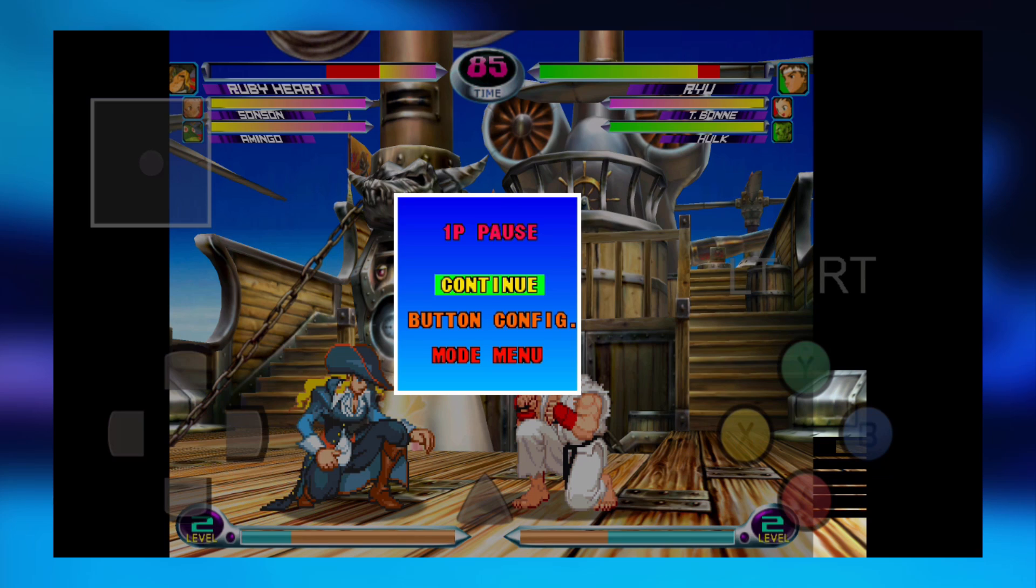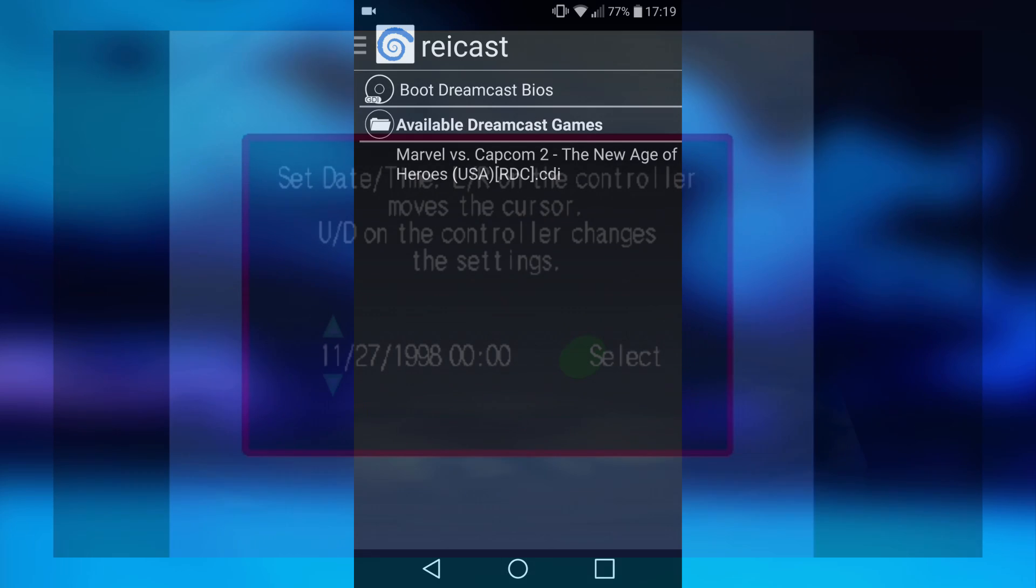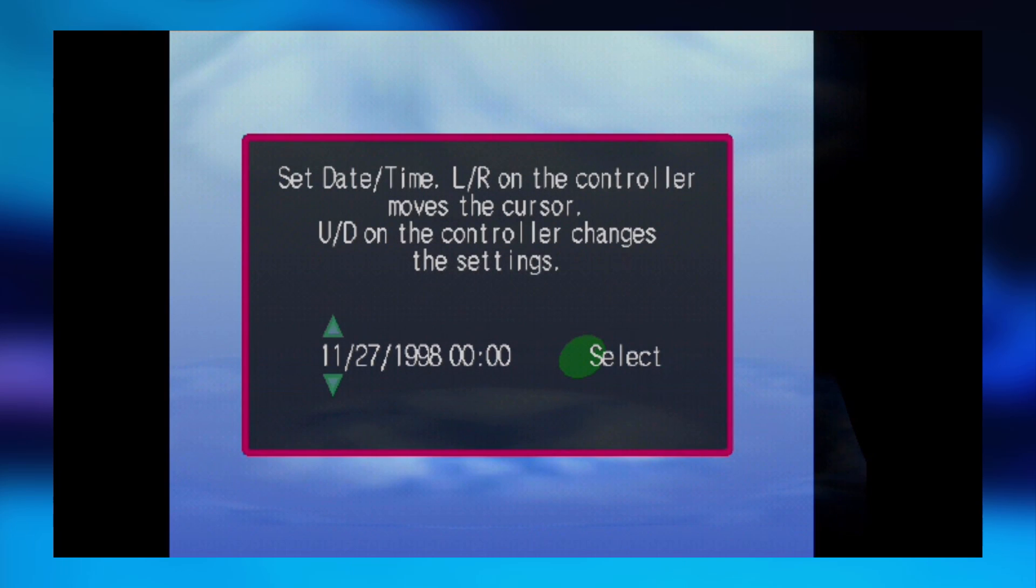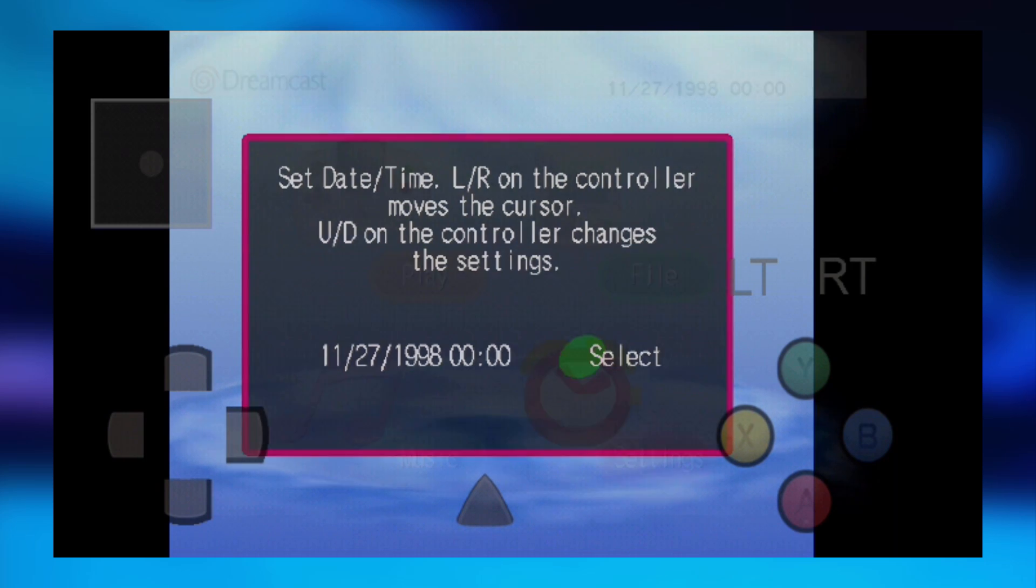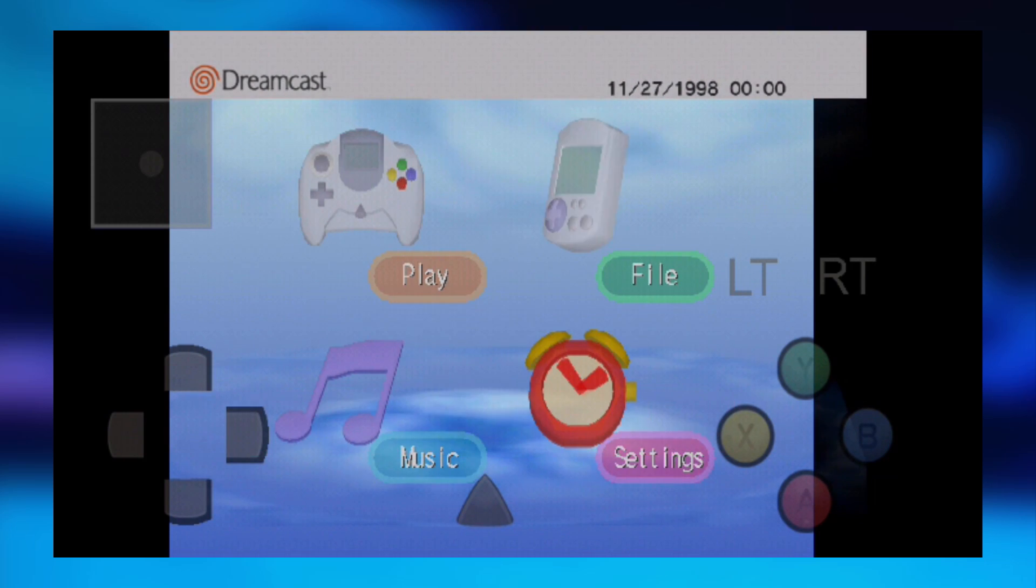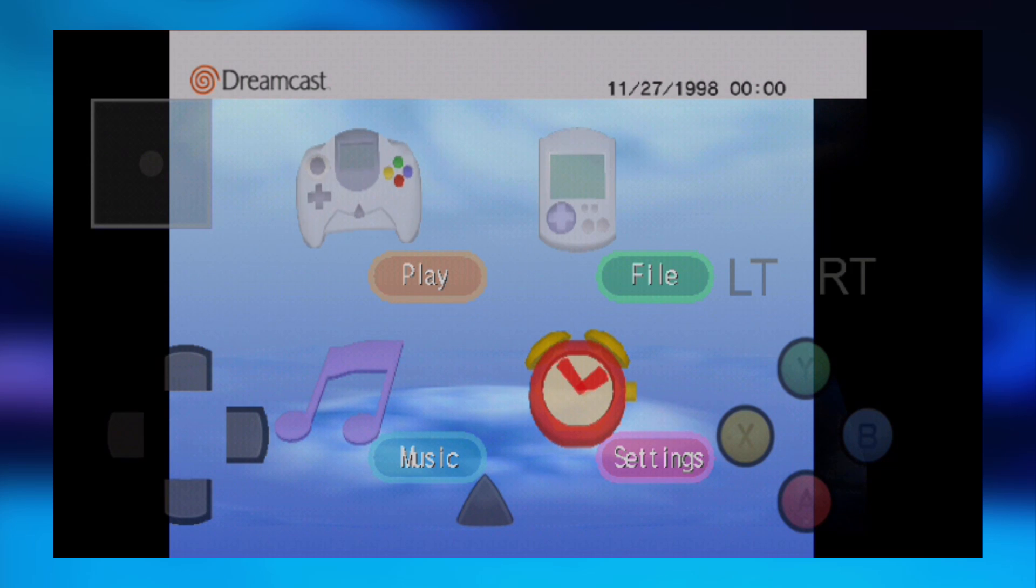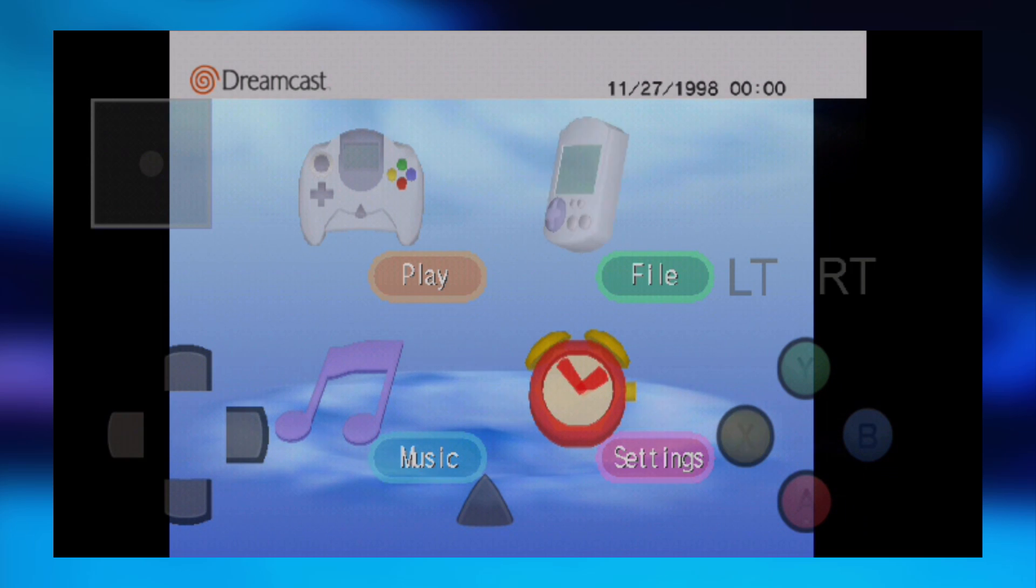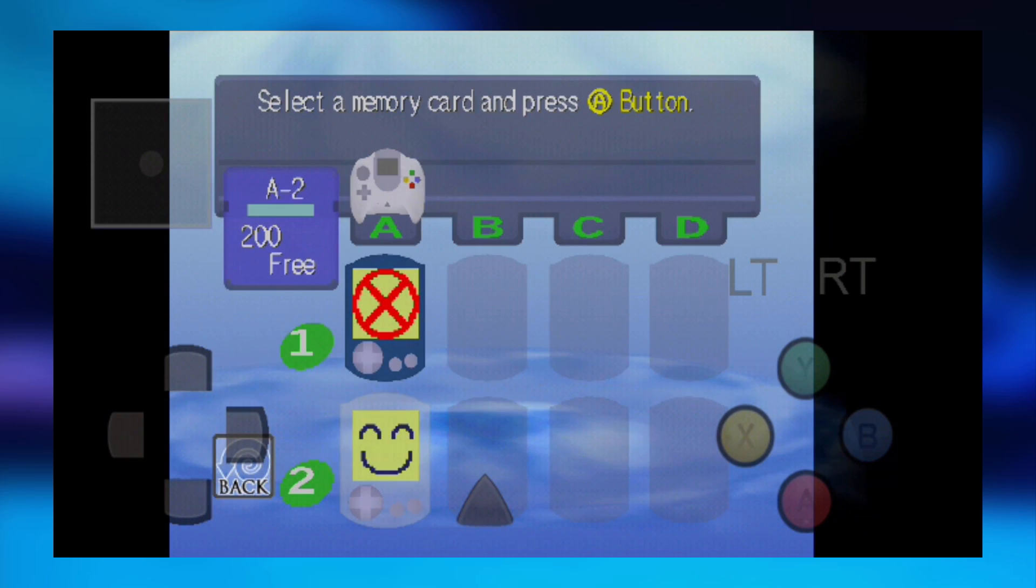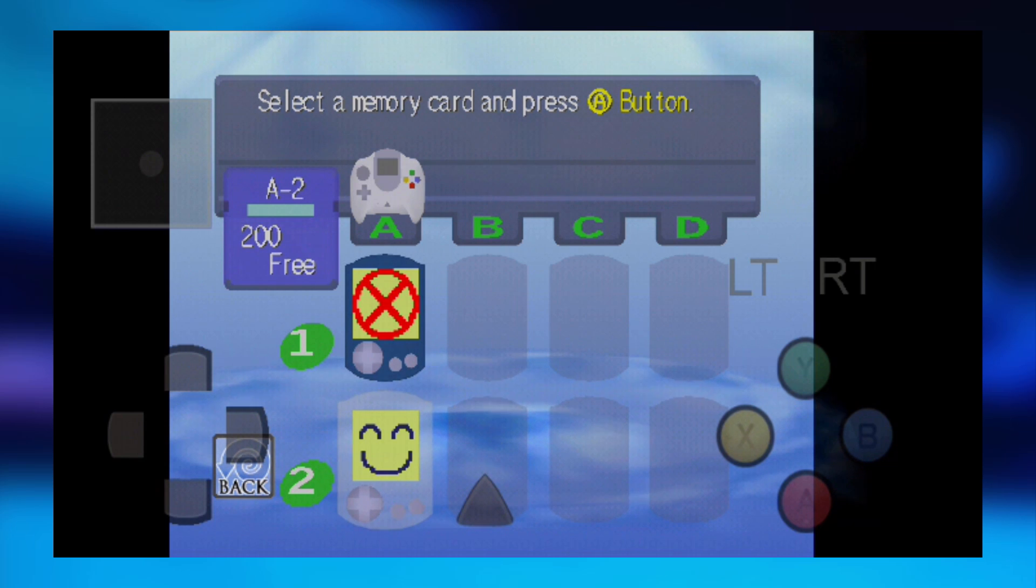Once you're just back on the home screen of Rycast, just go ahead and click boot Dreamcast BIOS. Then you just want to do the setup process. Put in any date you want, and then just click select. Now what you want to do is just scroll across to file. Just press A on that.